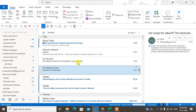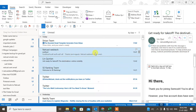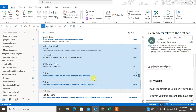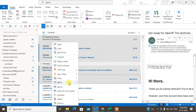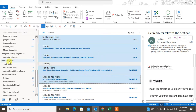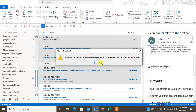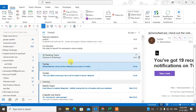You can also select multiple emails — just hold the Ctrl key and click on multiple emails to select them. Now you can move them from here, or you can also drag them like this. You can see the message has been moved.